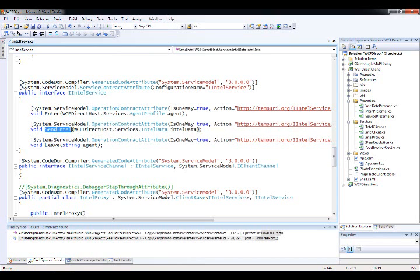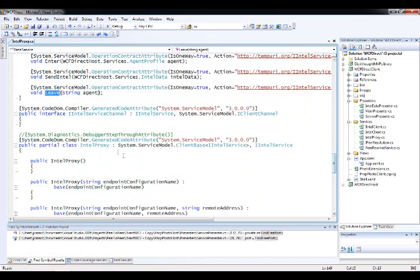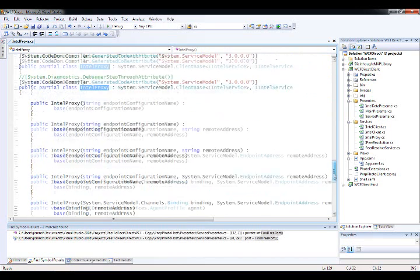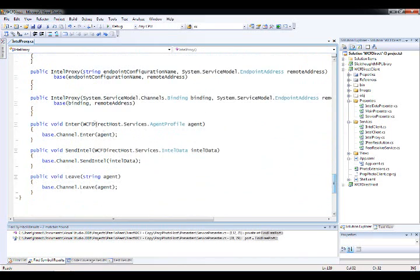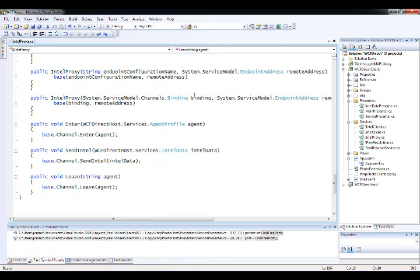So there's my enter, my send Intel, my leave. Again, this is all WCF specific goo. Here's my proxy class that allows me, for example, to call enter and send and leave. So again, very WCF specific stuff.